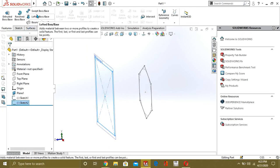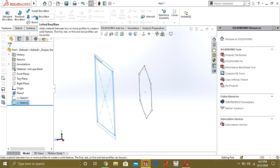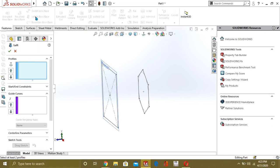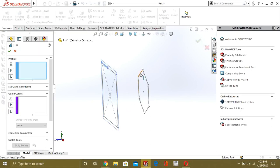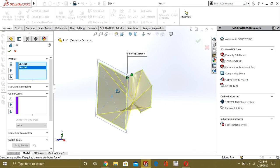Now you can see that when we have made two shapes, the Loft command is active. It says: add material between two or more profiles to create a solid feature. So now we will create a solid feature between these sketches. Go to Loft, select the first sketch — this is our profile one — and now select the square, which is our profile two.